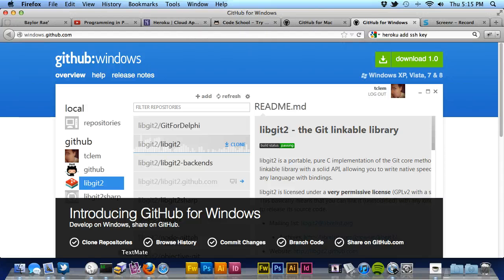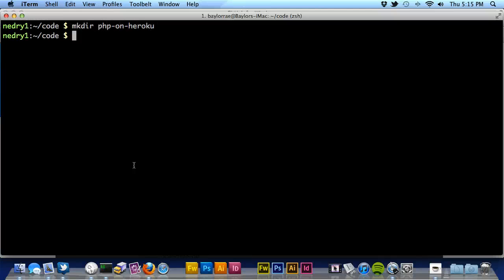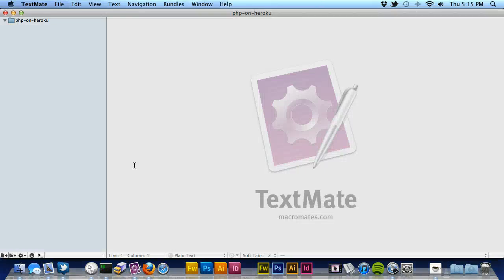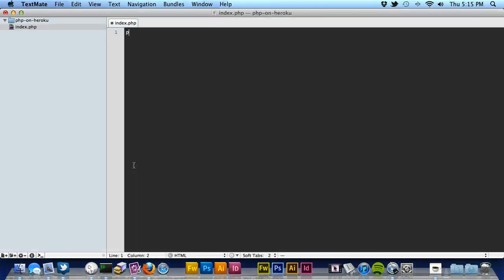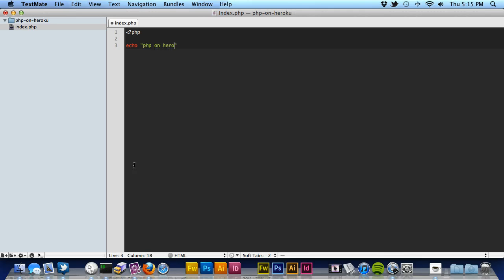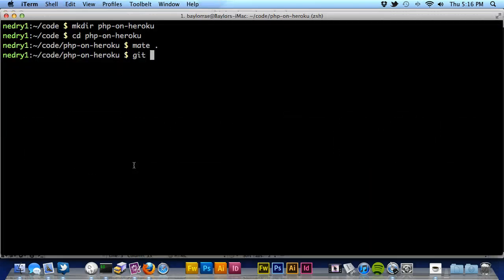So what we're going to do is I'm going to make a new directory for a project called PHP on Heroku. I'm going to go into that directory, and I'm going to create an index.php file here inside of this project. And what I want to do is echo out something like PHP on Heroku is awesome. Okay, so we've created this.